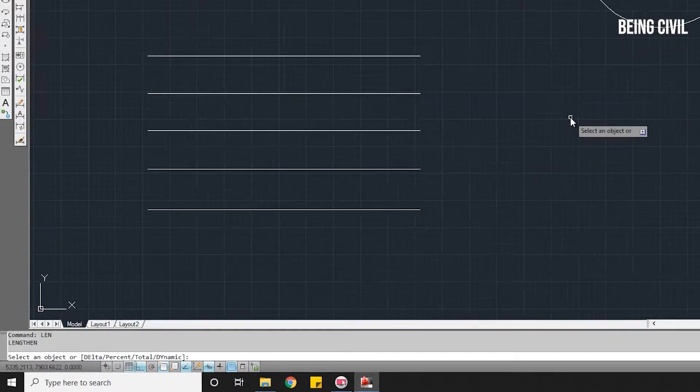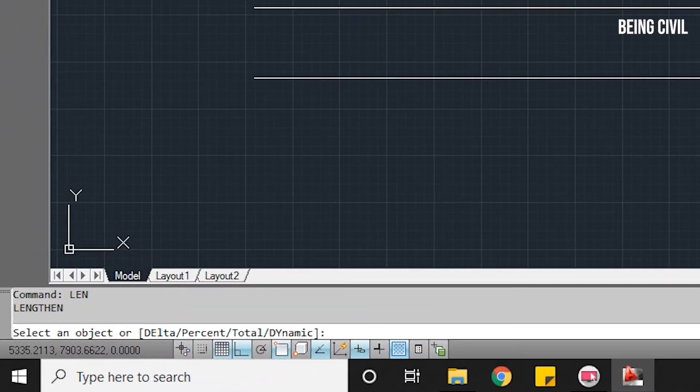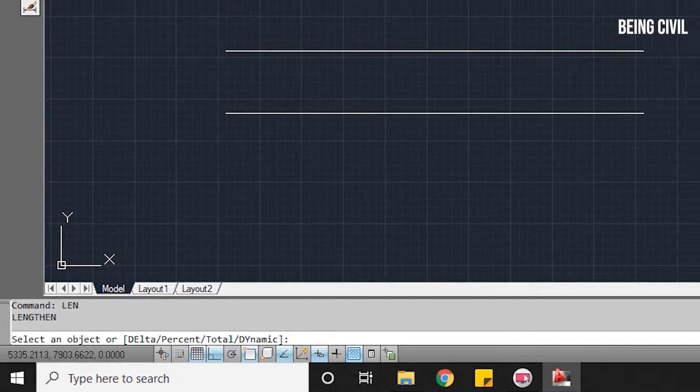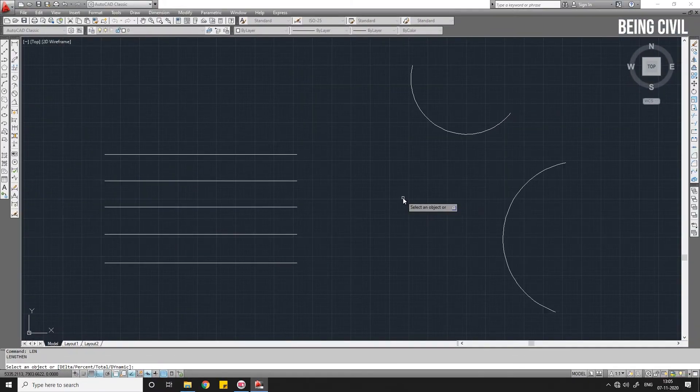and press Enter. Then you can see the four options here: Delta, Percentage, Total, and Dynamic. We'll come into all these options one by one.